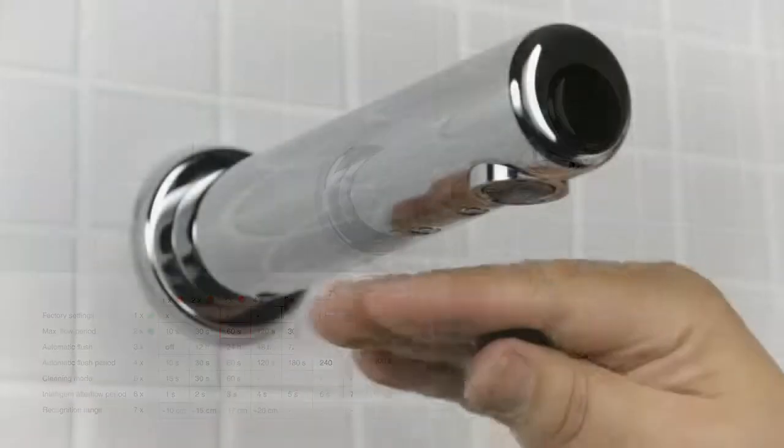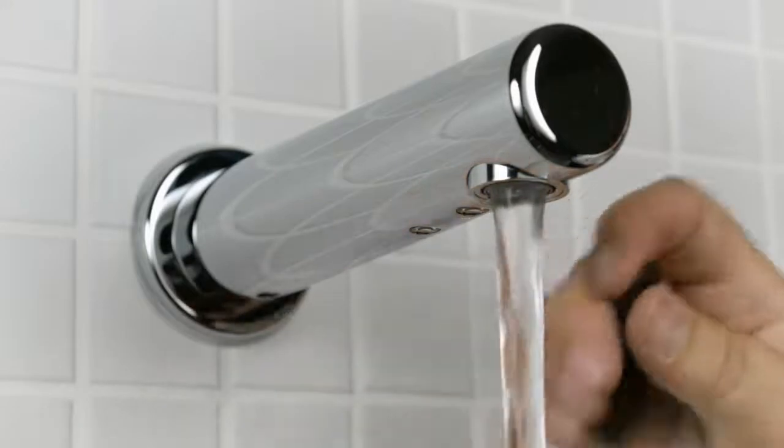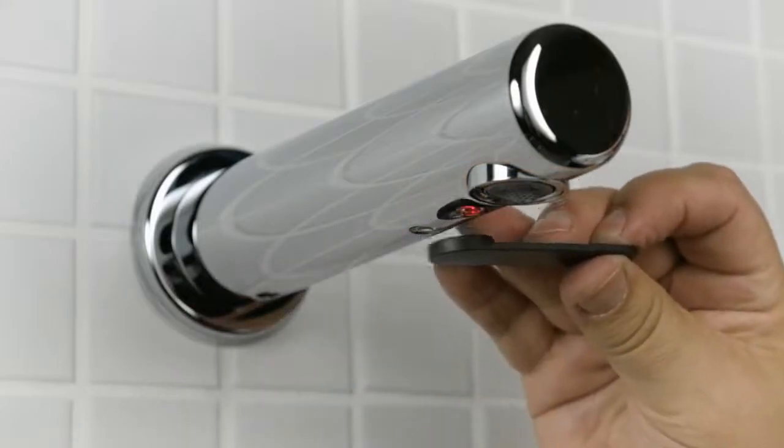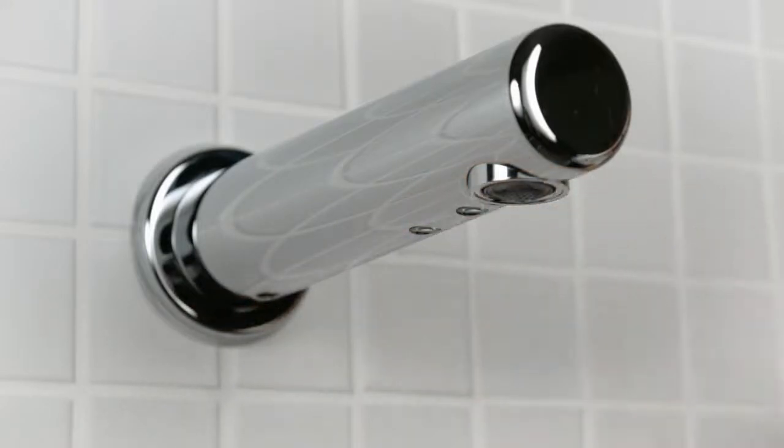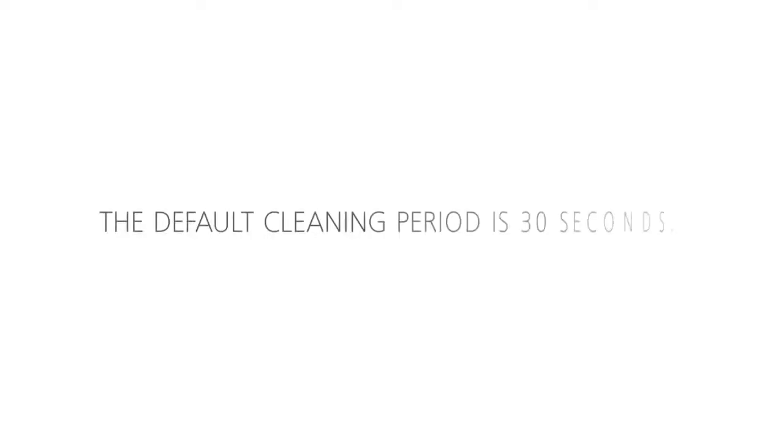To enter cleaning mode, remove the magnetic key when the red signal light is on. The red signal light will switch off and the green signal light will flash for the set cleaning period. The default cleaning period is 30 seconds.